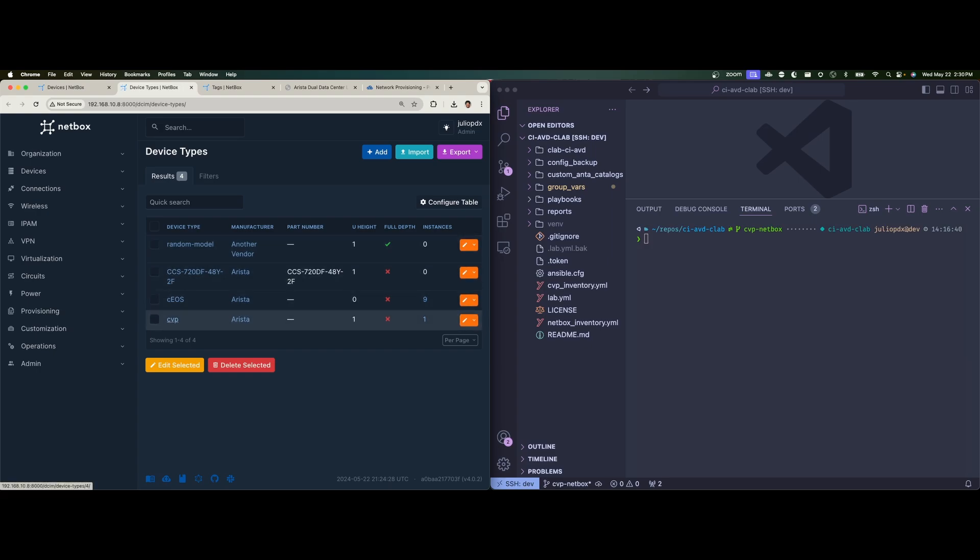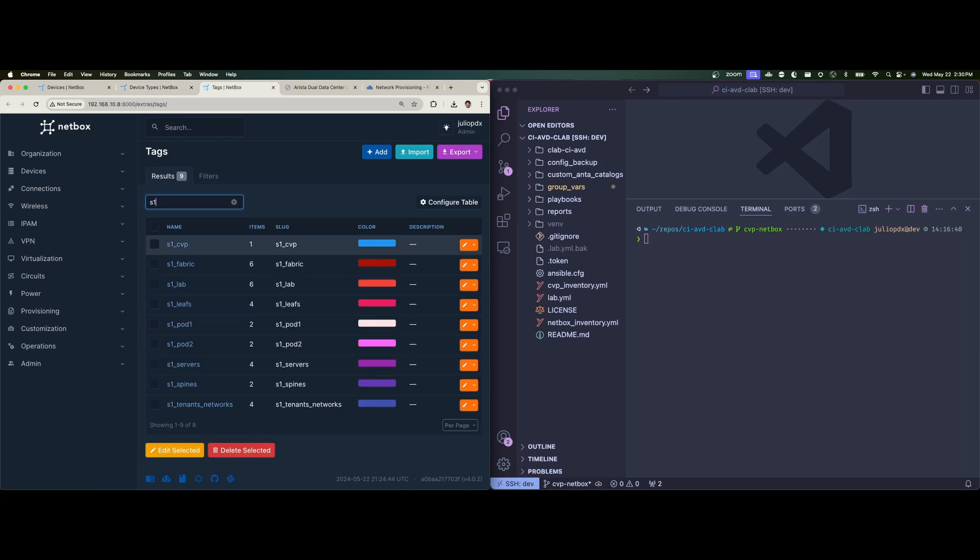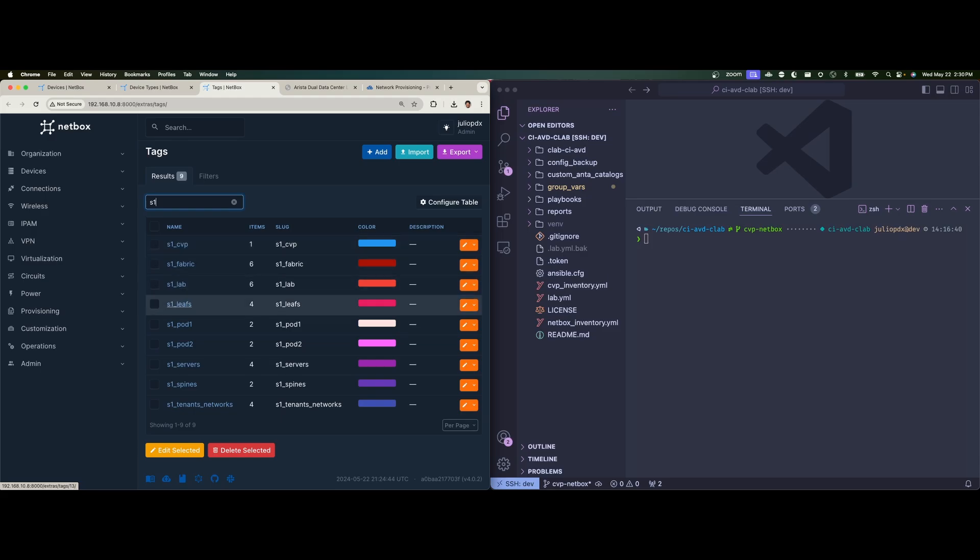You could get really fancy and do version specific numbering here. But in my case, I just had one version of CVP. So we just kept it simple there, as well as tags. Now I'm filtering on all the tags for S1, site one.